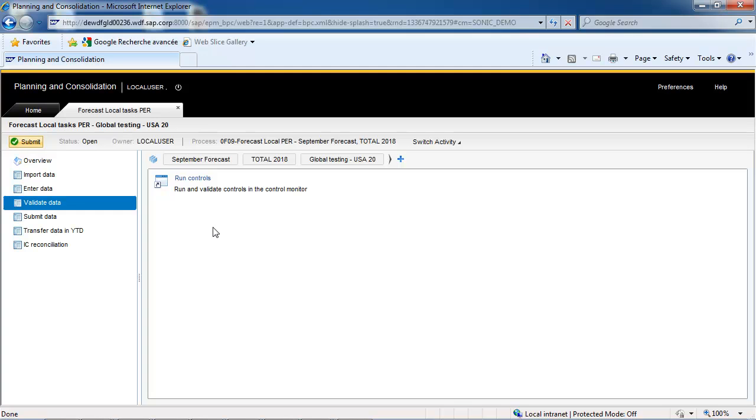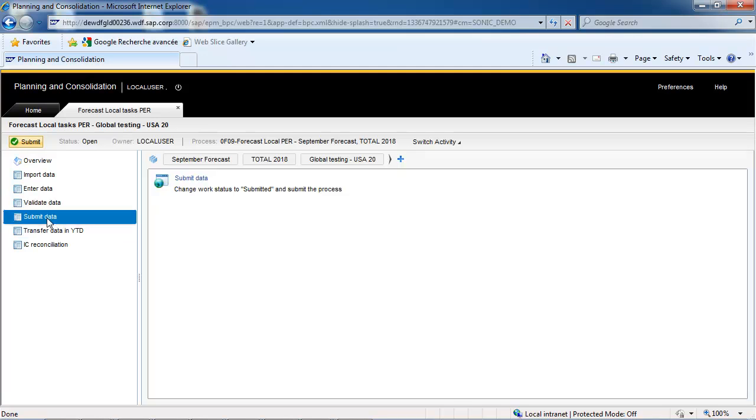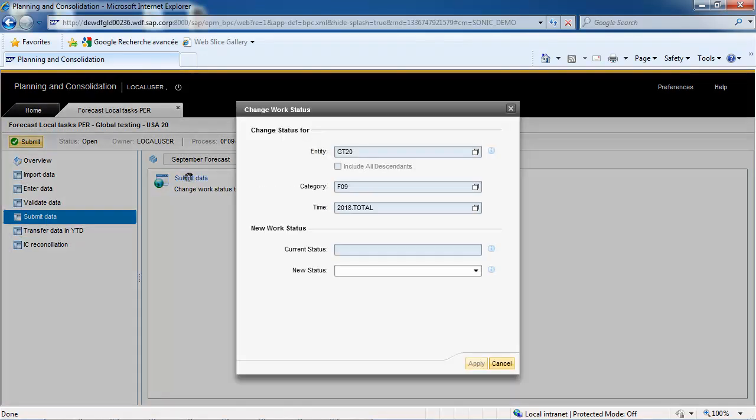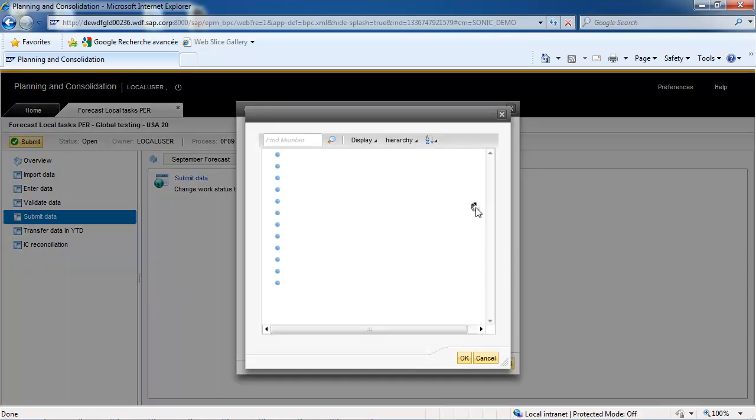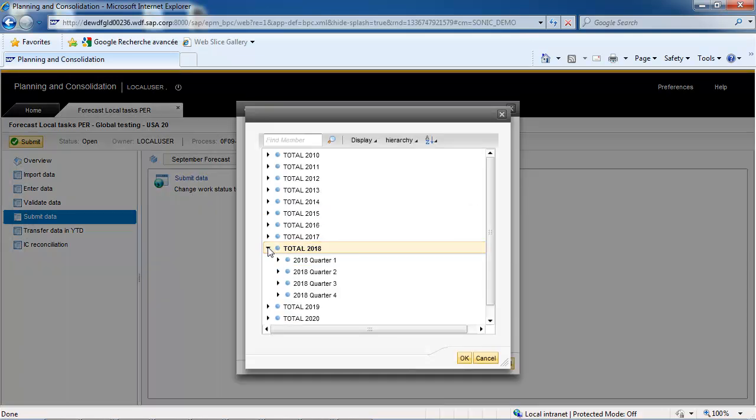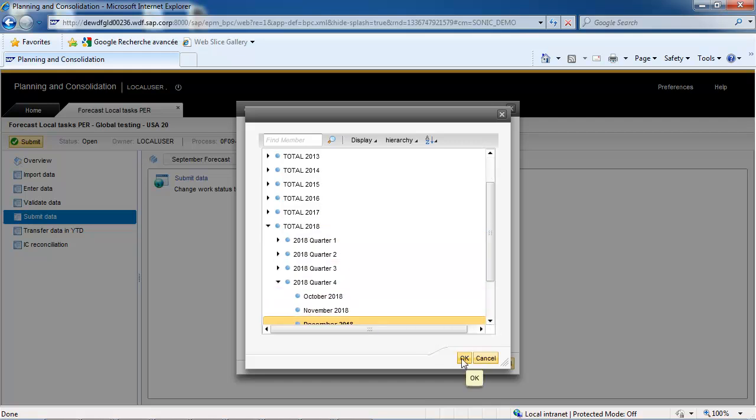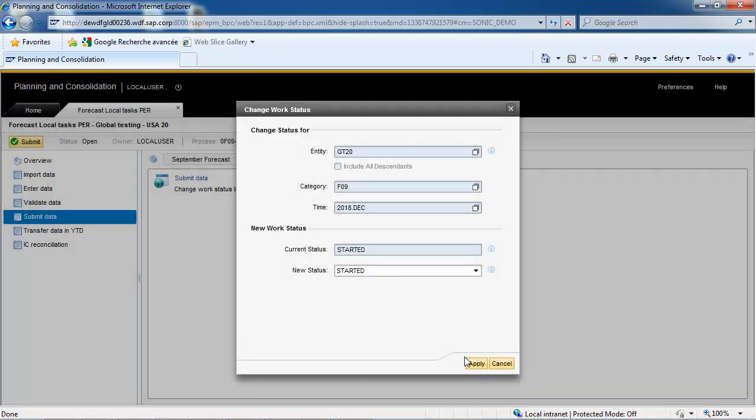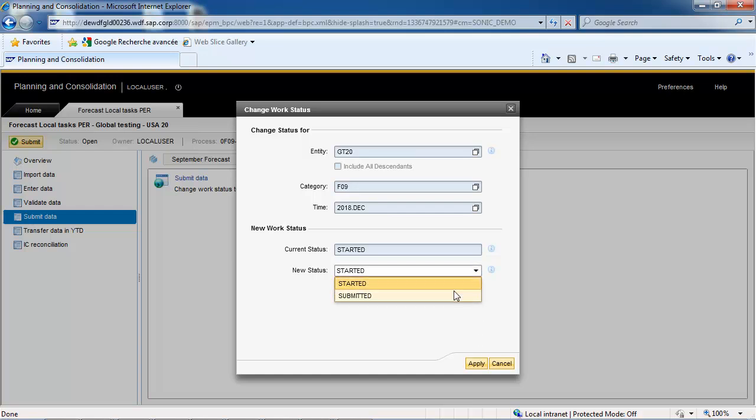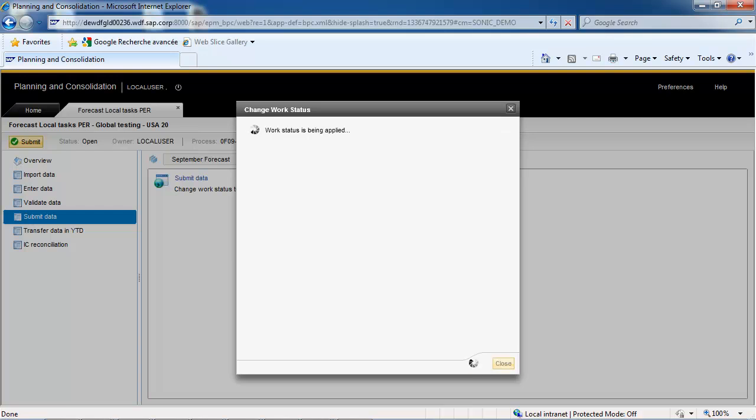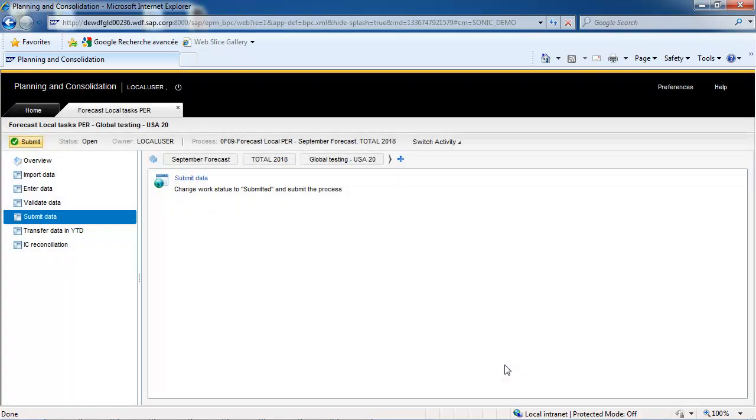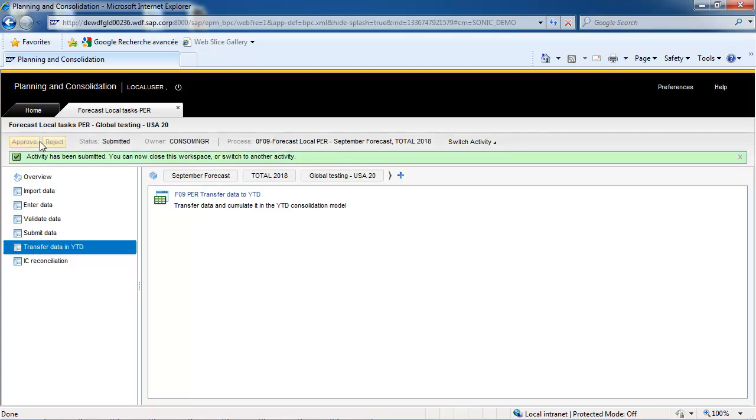To submit the data, just click on Submit Data. Now that we have successfully accomplished the tasks included in the business process flow, we may submit it. To do so, just click on the Submit button.